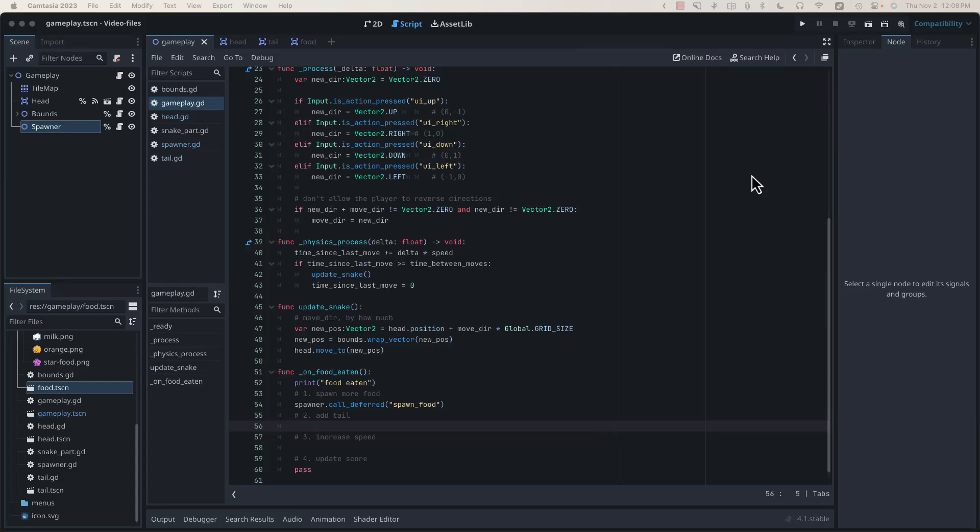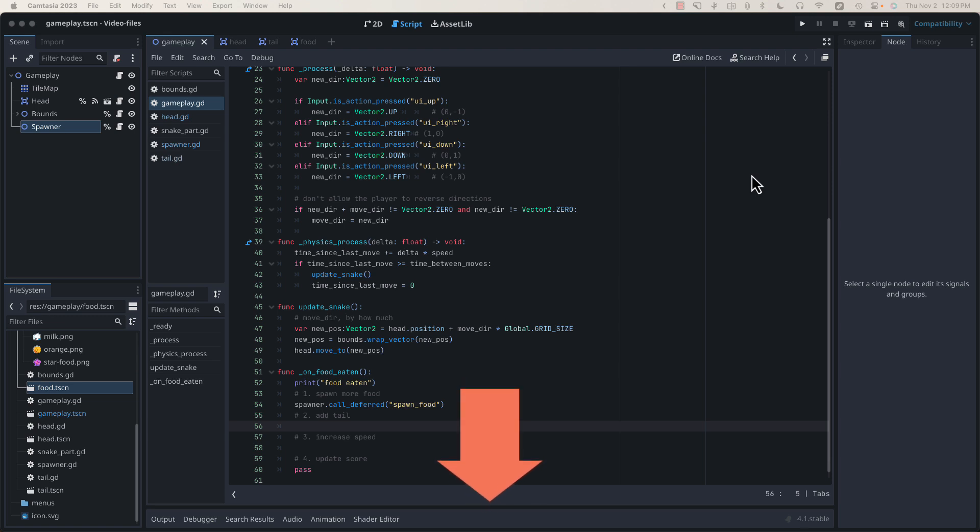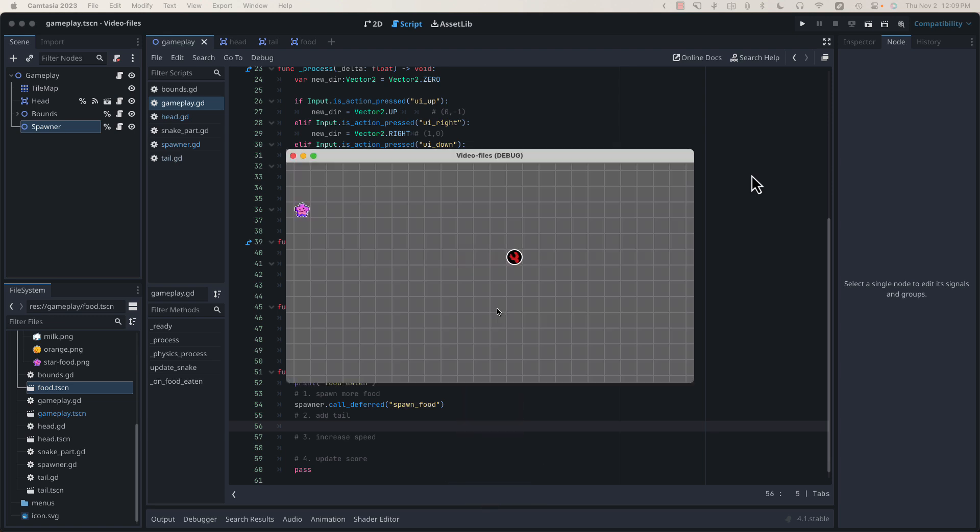Hello and welcome back. I'm Sean with Bacon and Games, and this is the fourth video in our Snake Code Along series. If you're just joining us, there are links to the previous videos in the description down below. So far, we've gotten our snake moving and able to eat food added by our spawner node.